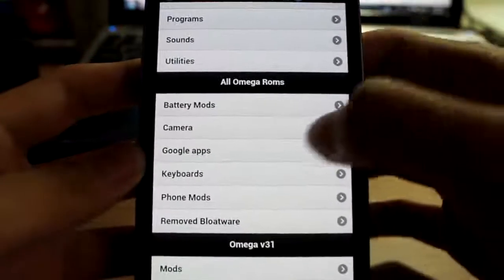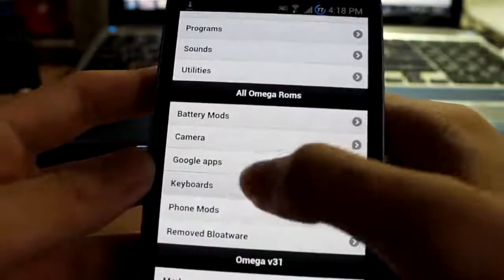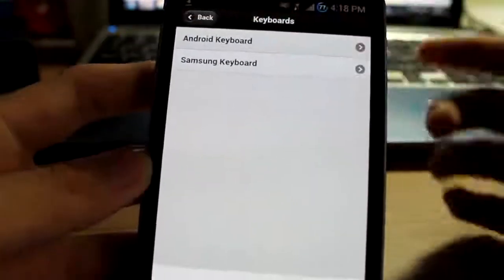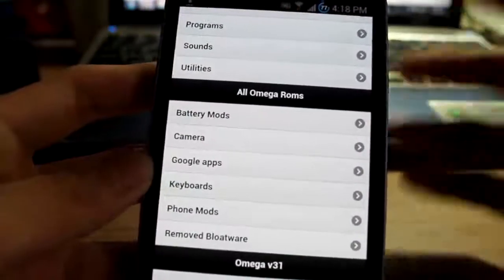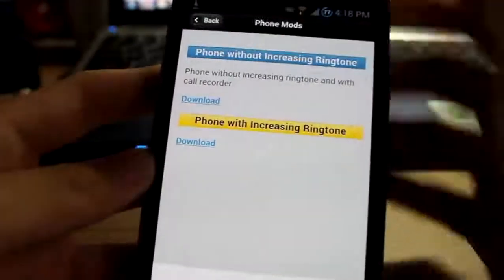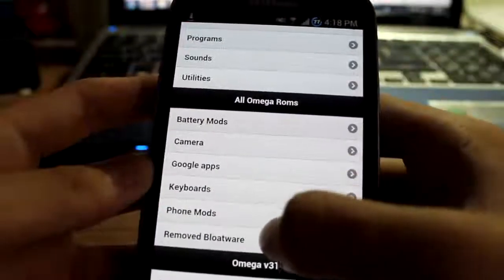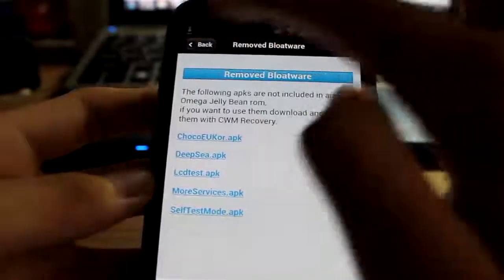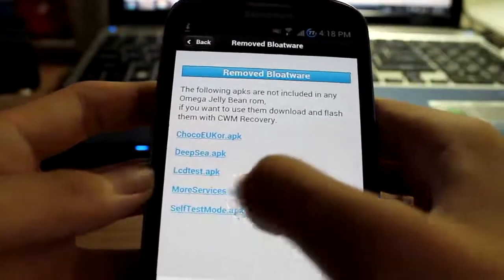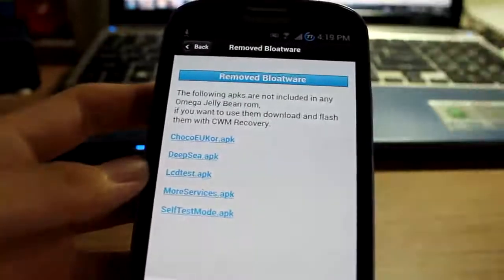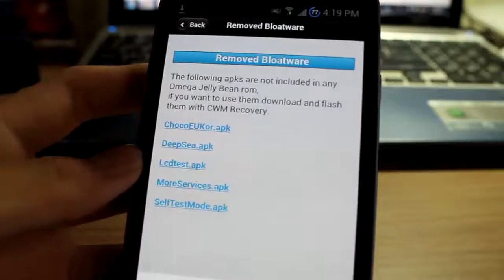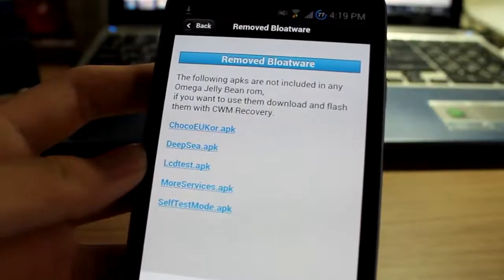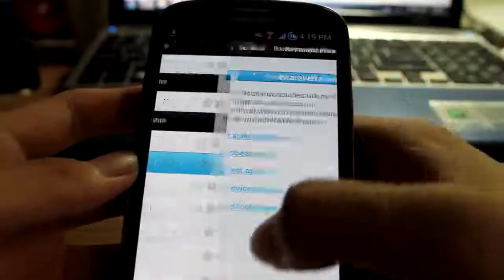Google apps, basic. Keyboards, basic, but I'll go through them. Keyboards, Samsung keyboard, Android keyboard. Isn't that basic a lot. Phone mods, this is quite usual stuff. Phone increasing ringtone, remove the bloatware that does not come with, you can just install them. Self-test mode, more services. These ones to me are quite useless, but you can go ahead and flash them instead of recovery.